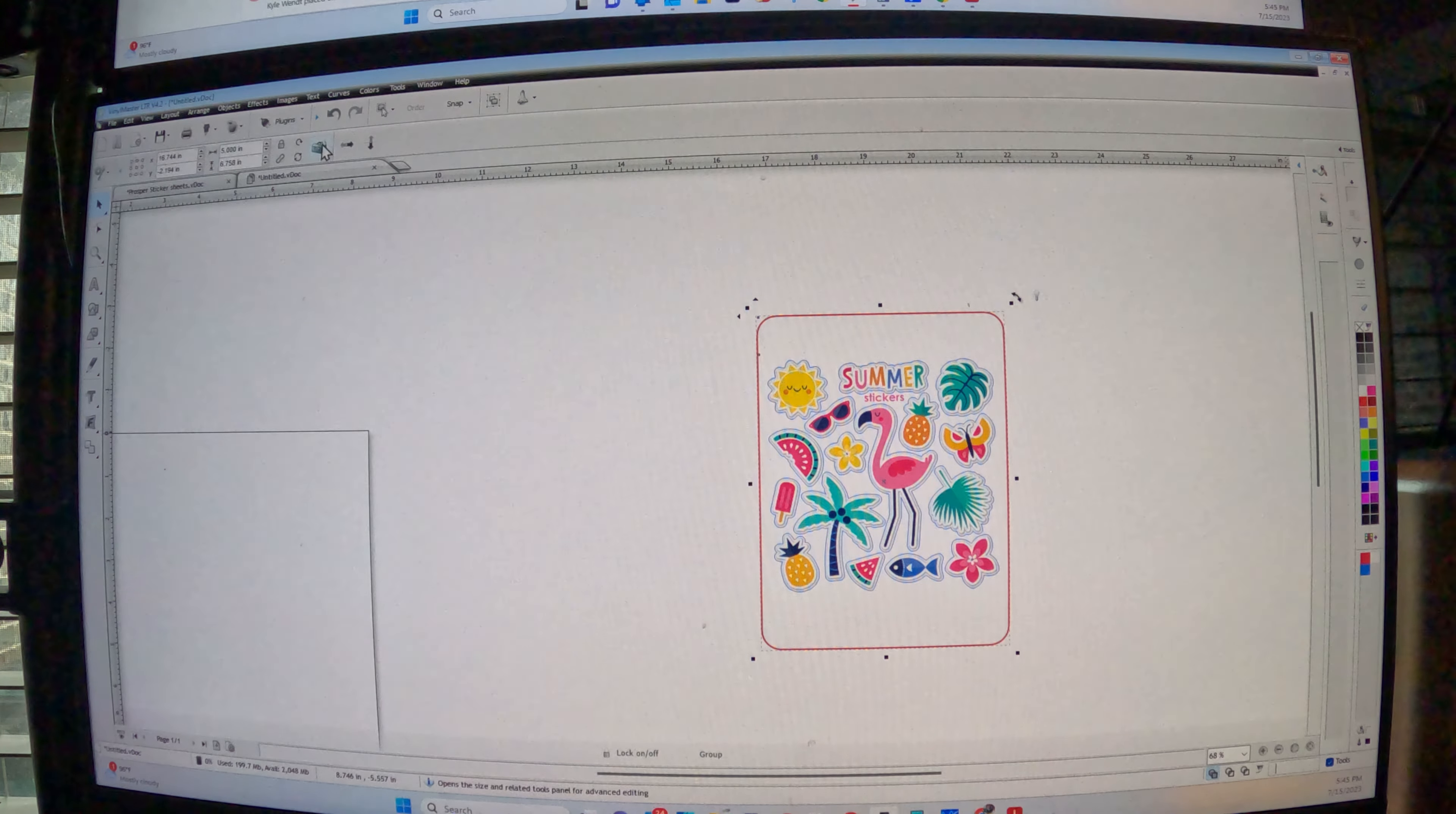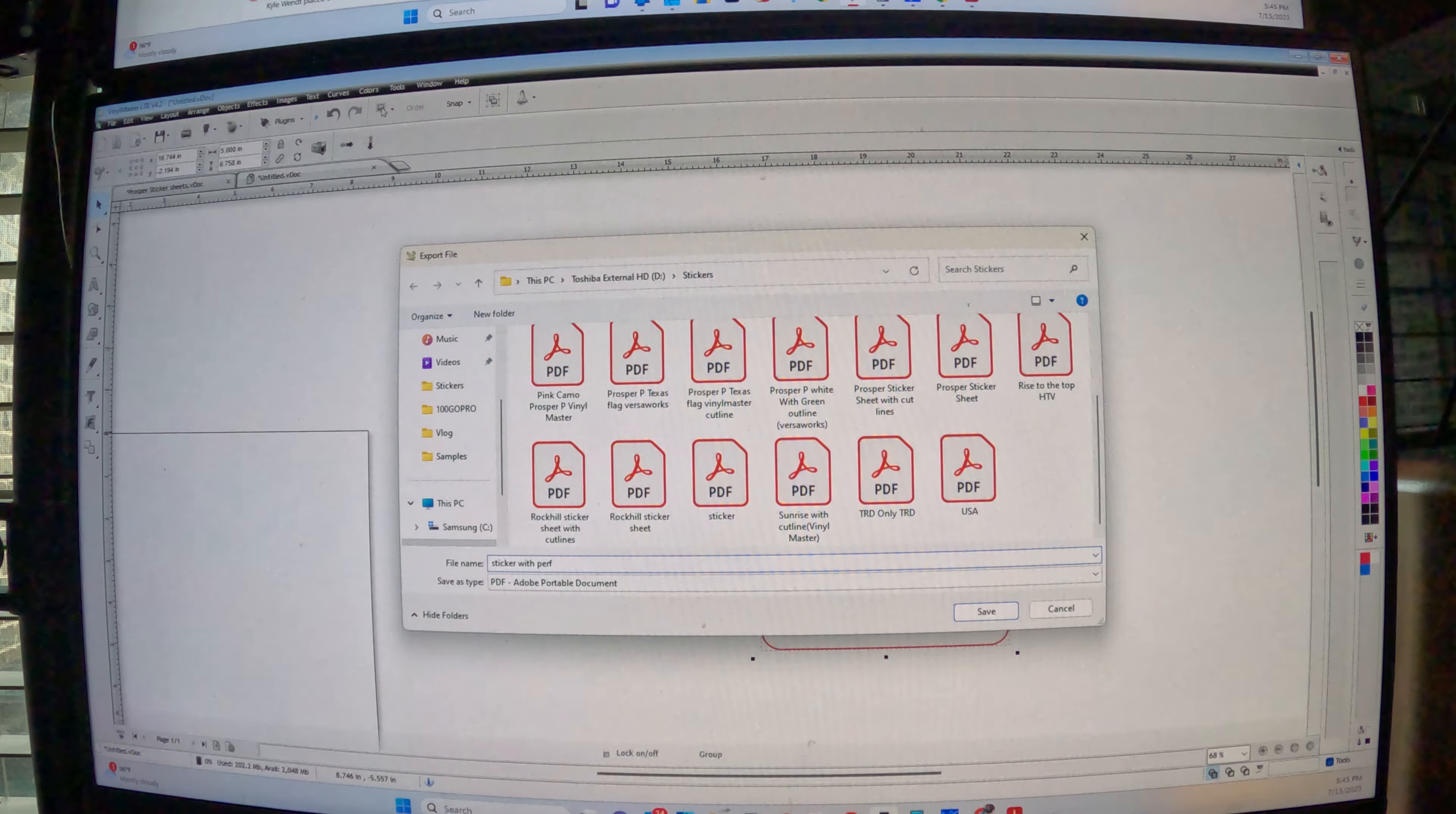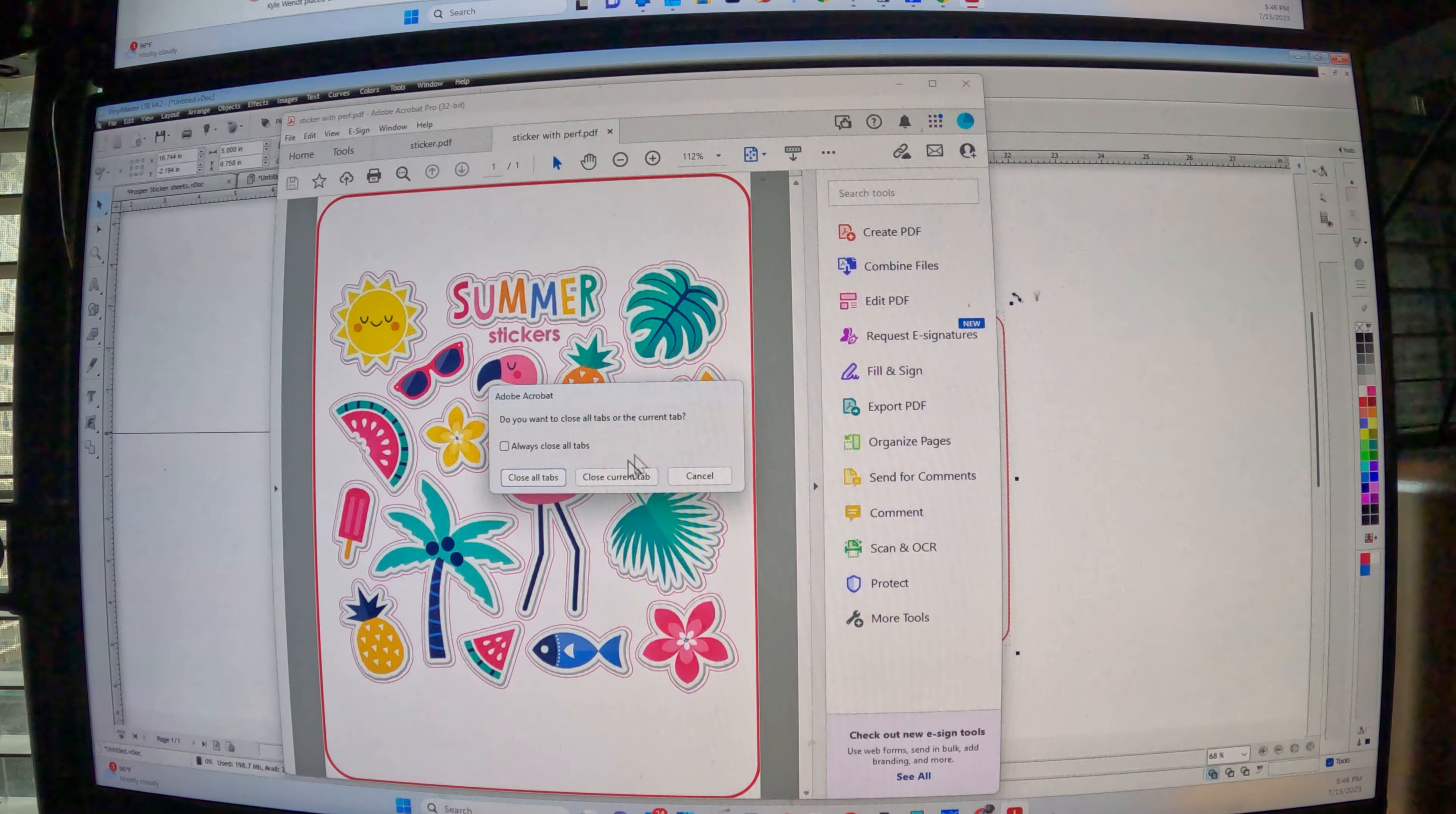So now we are going to do the same thing we did a second ago, export file, go to sticker. Actually we'll do sticker with perf. We'll just do that. With perf, whatever you save it to or save it as and go with that. Include image, include cut contour, current selection. It's basically saving the whole thing. There it is right there in a PDF.